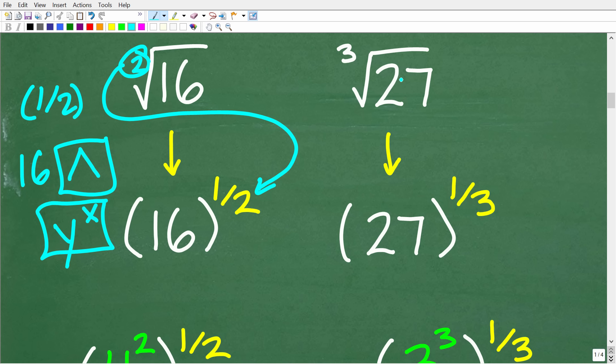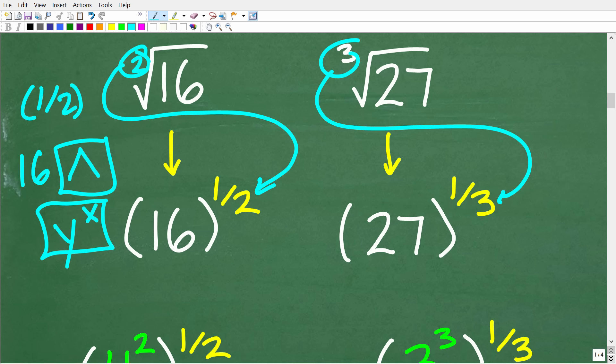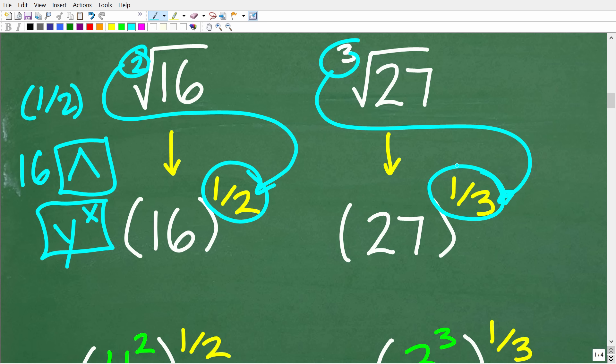Likewise, the cube root of 27 we can write as 27 to the 1/3 power. Of course, 27 to the 1/3 power will also be 3. But here is another twist to using rational exponents.